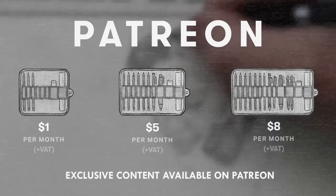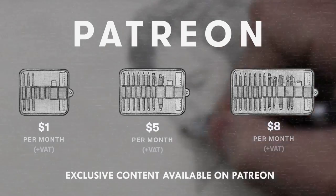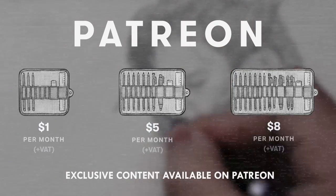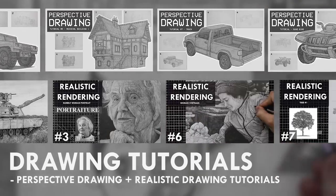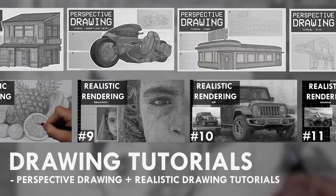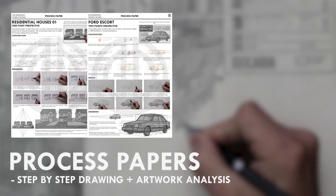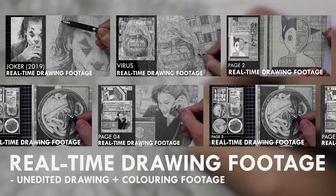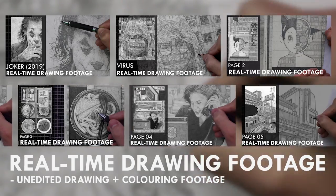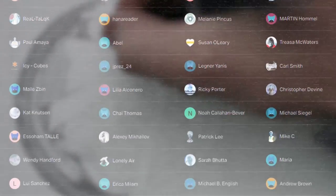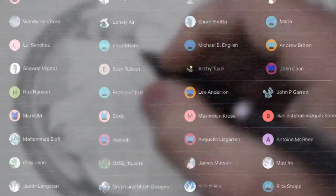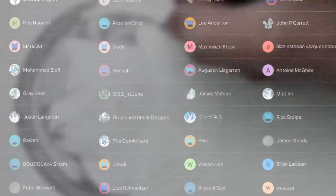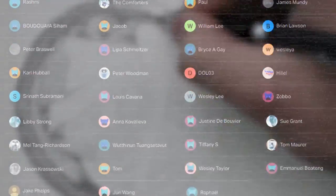If you enjoy the content I create then do consider becoming a patron on Patreon. You will gain access to exclusive tutorials, study documents, process papers, real-time drawing footage and more. Plus you will also be supporting me in a more personal way. Other than that, thank you for watching this video and I'll see you soon.